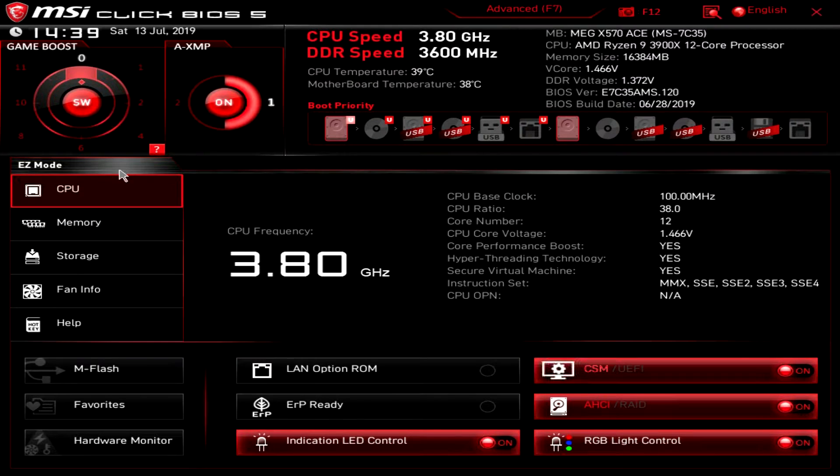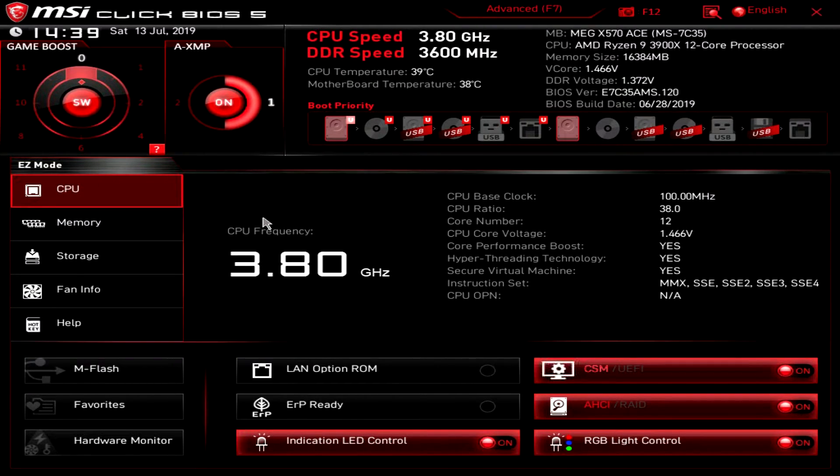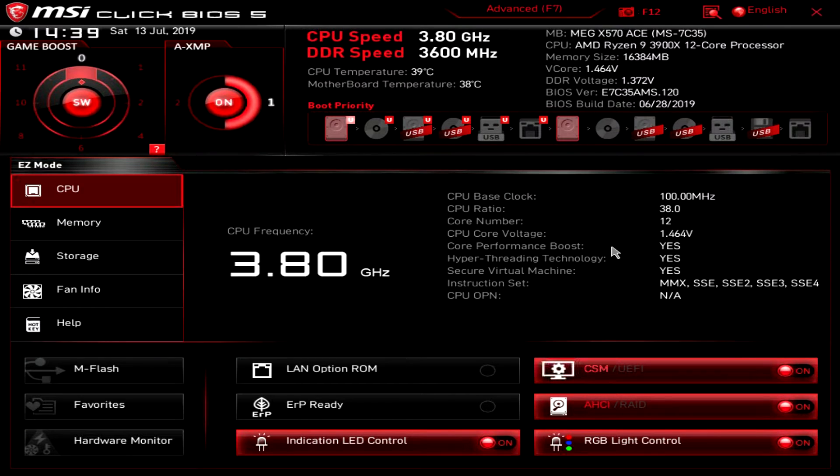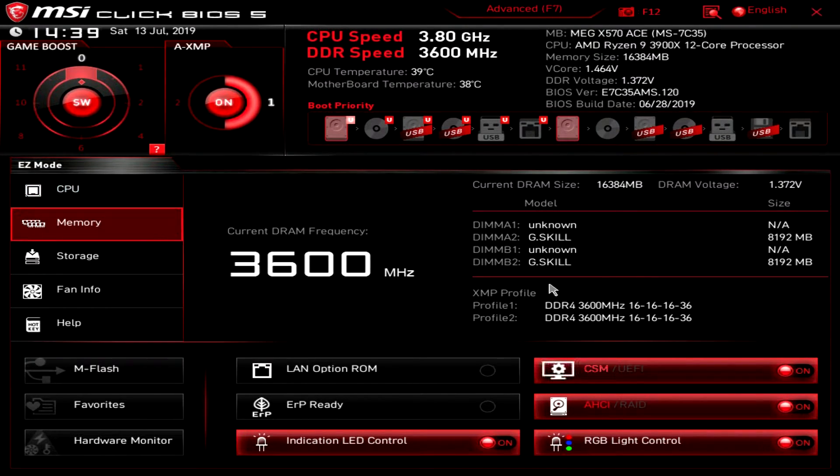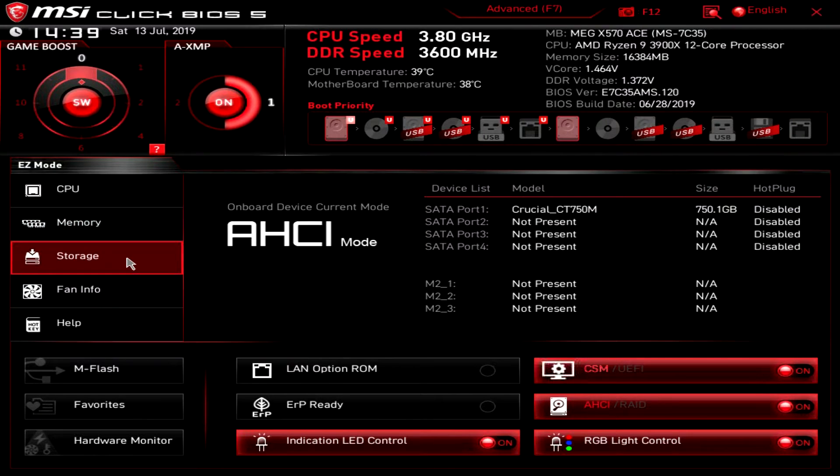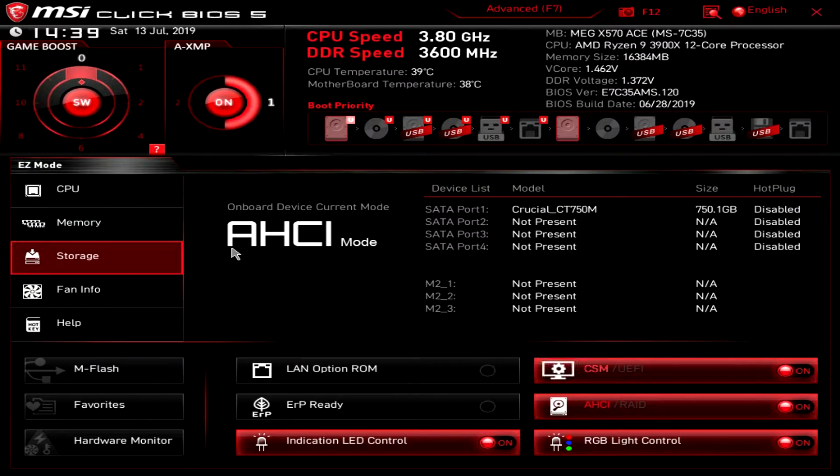Under easy mode down here this is all of your information. A lot of information is presented here for your CPU, for your memory, and then for your storage devices.